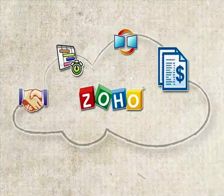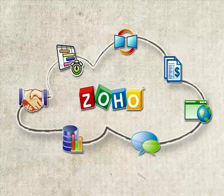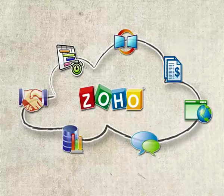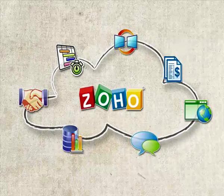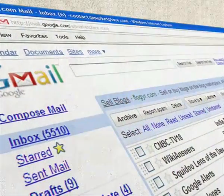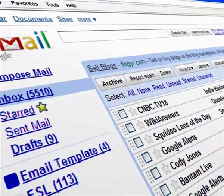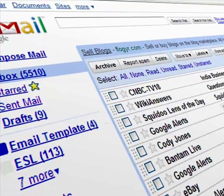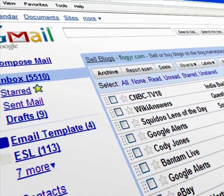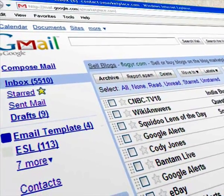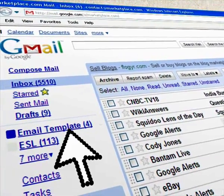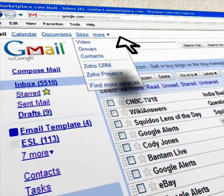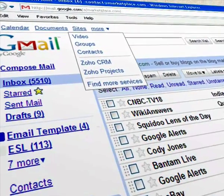Zoho offers web apps for business too. As a Google user, you can now access Zoho services from Google's Universal Navigation using your existing Google Apps credentials.